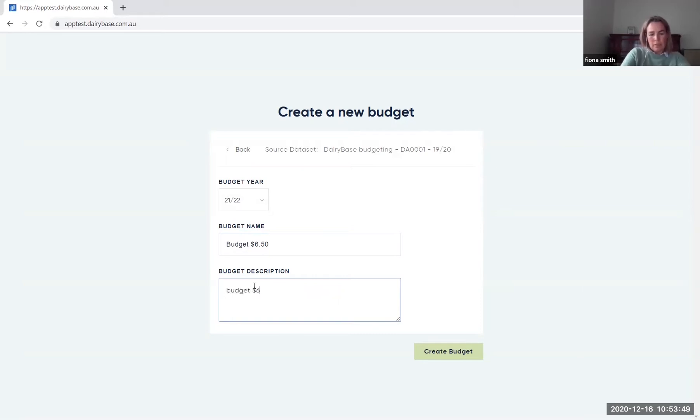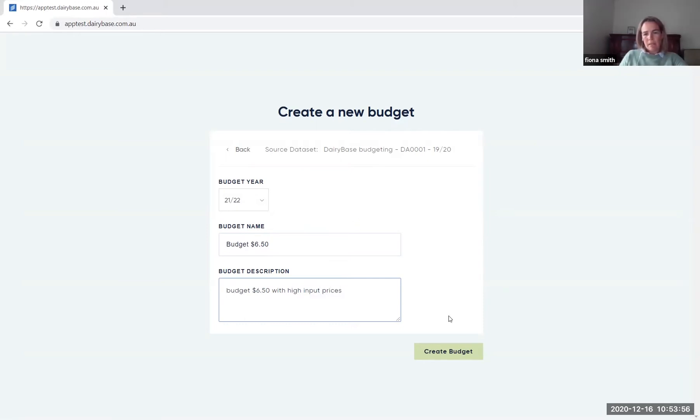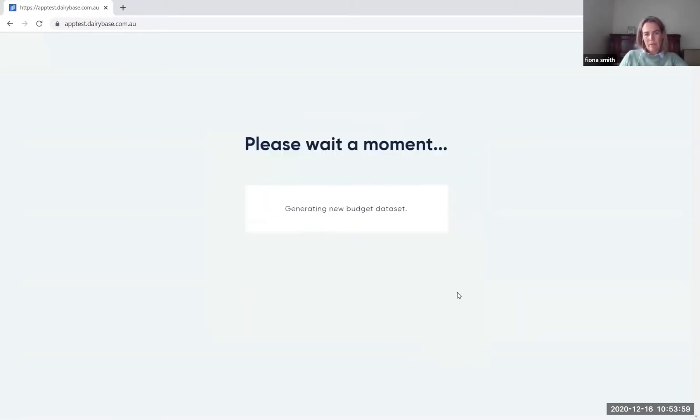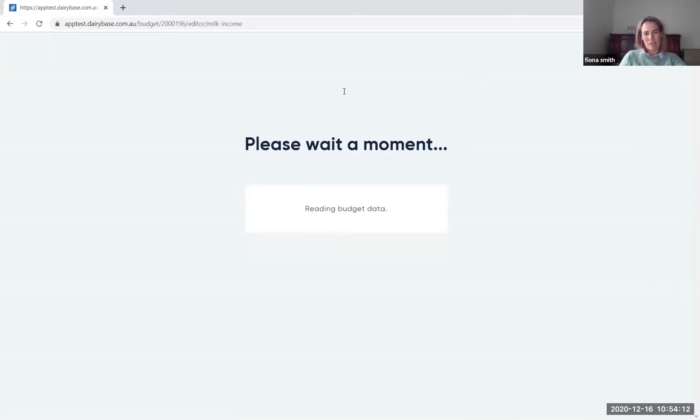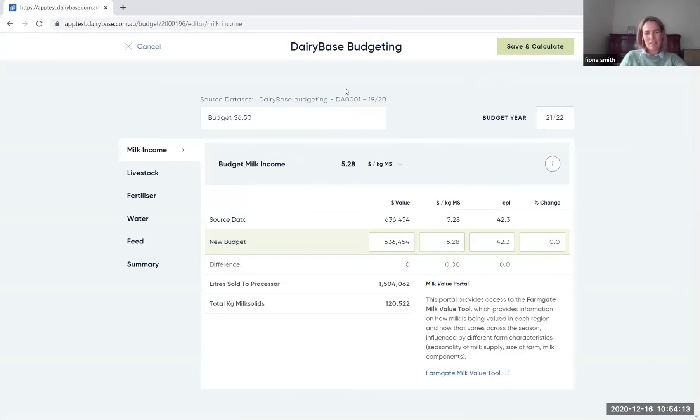Budget $6.50 with high input prices is what I'll look at today. So let's create budget down the bottom and that will take you into the screen where the budget will pop up for you, depending on your internet connection. Launch the budget editor and it brings you into the milk income screen.